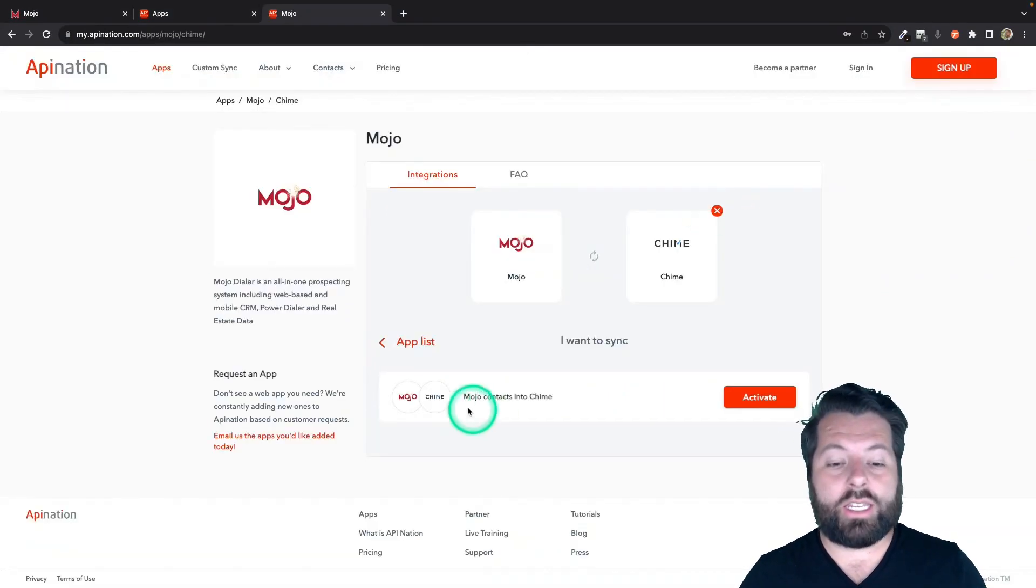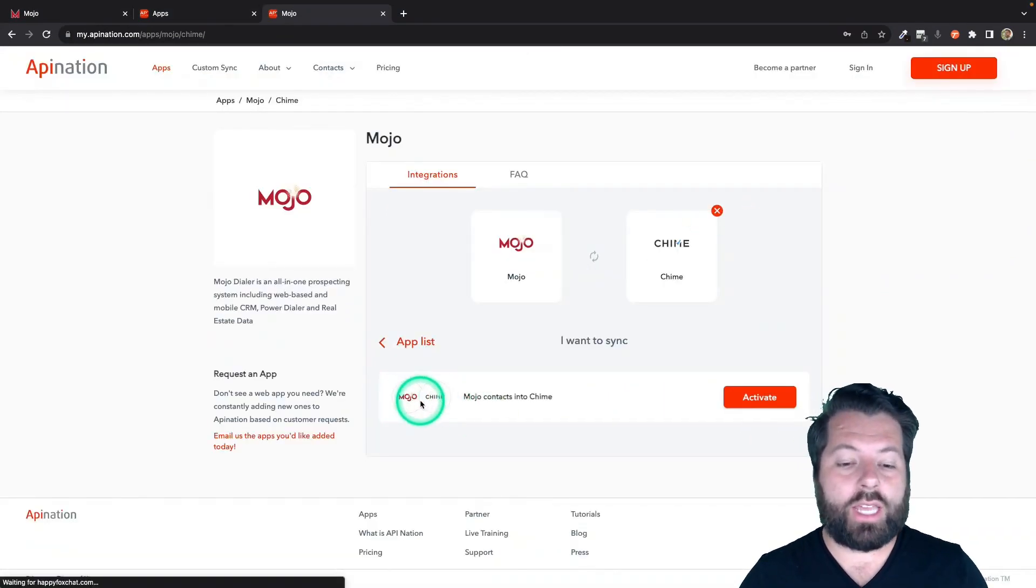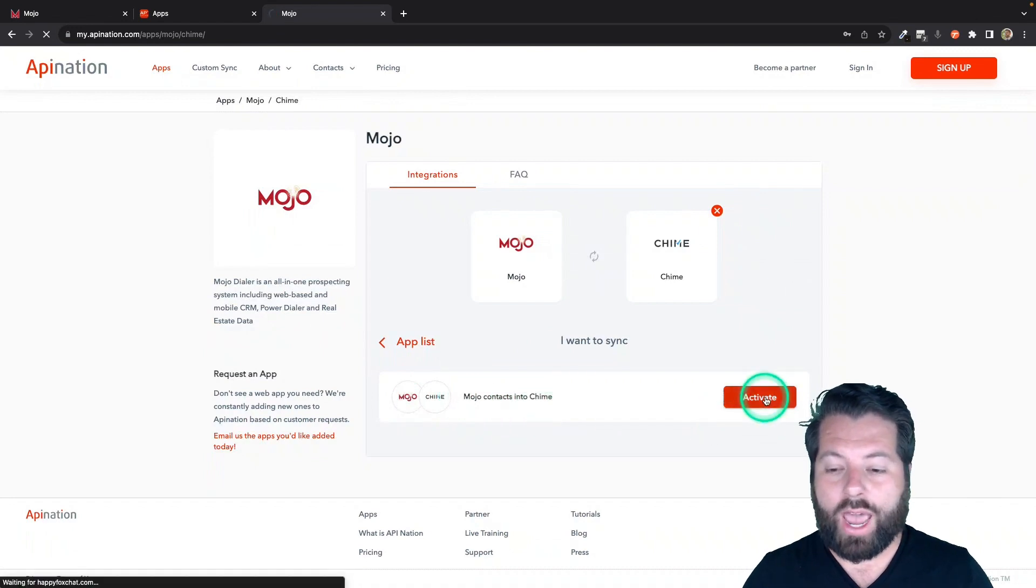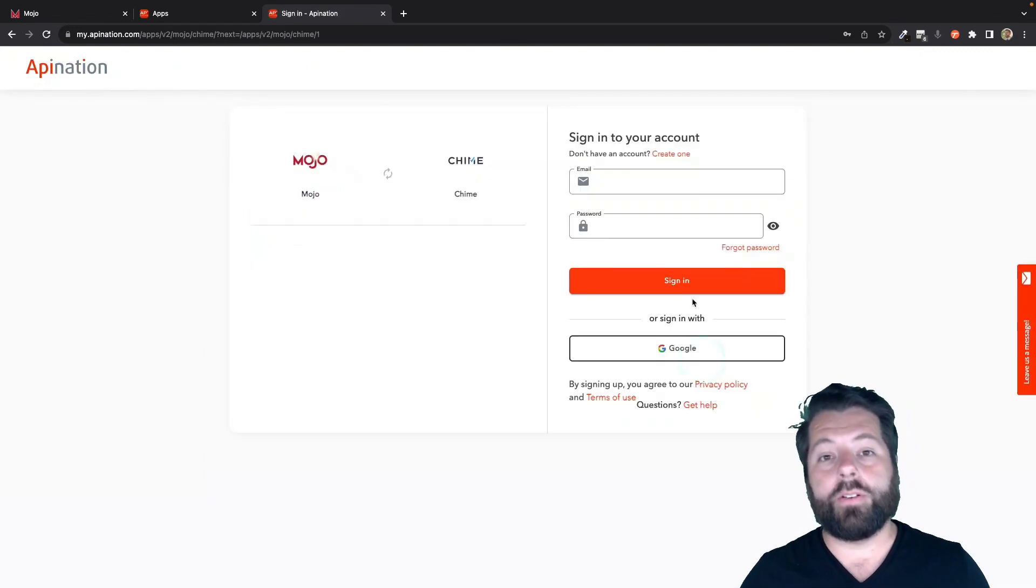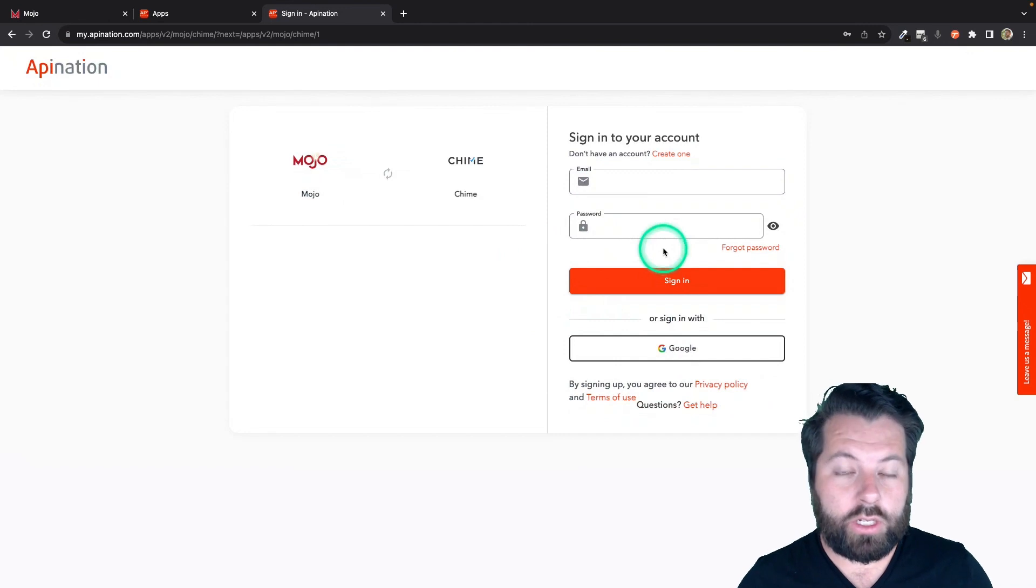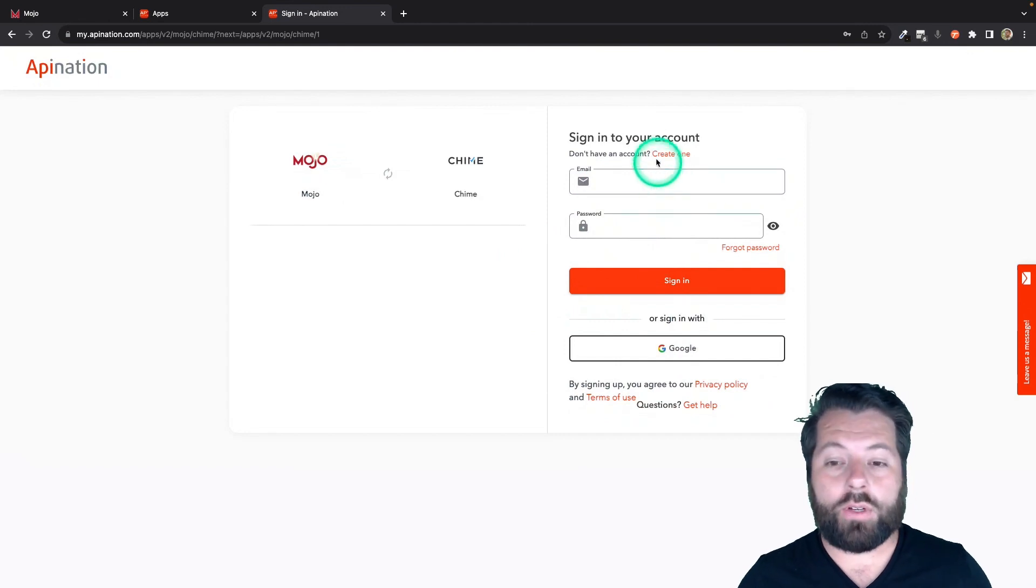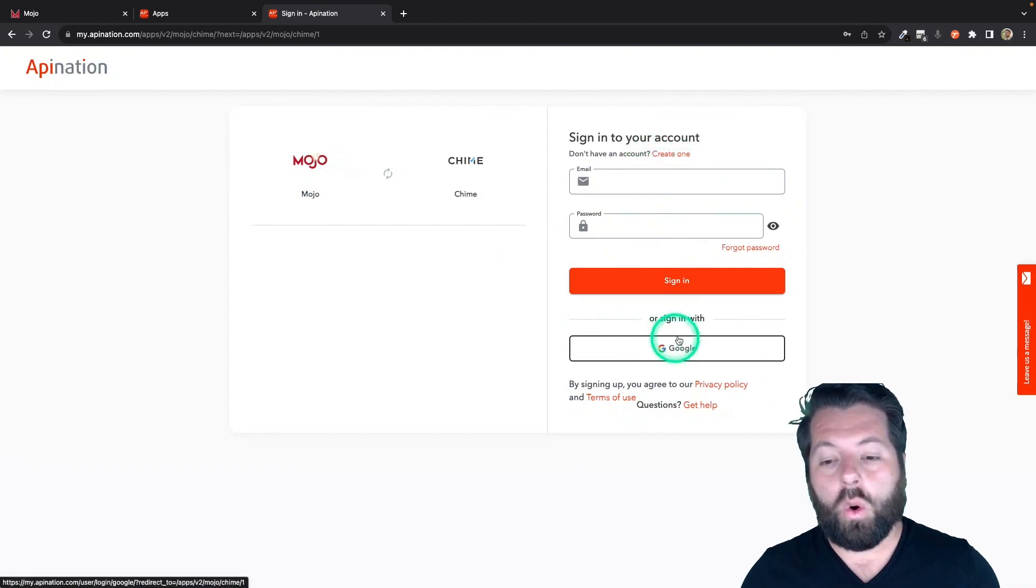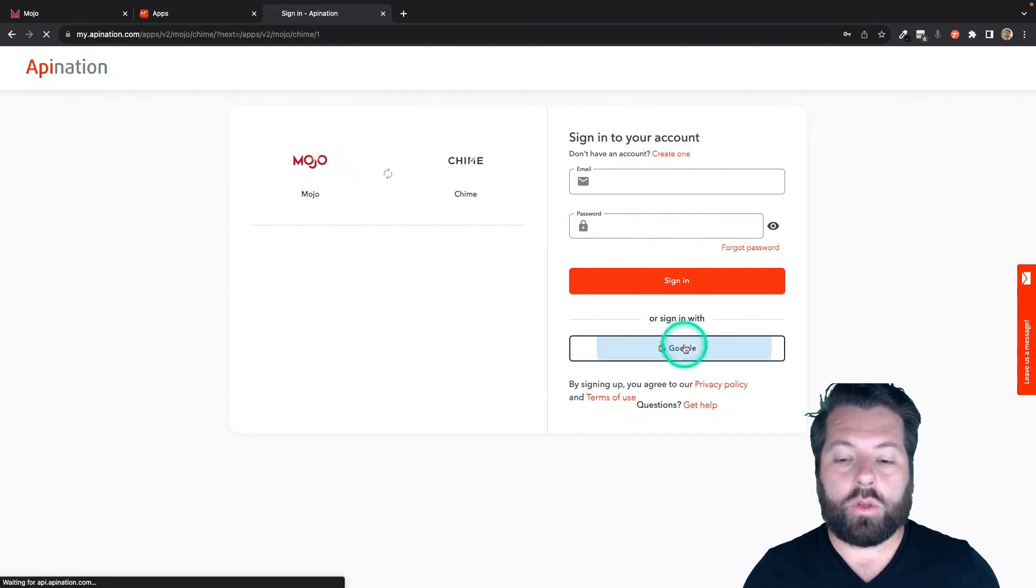You're going to see there's a sync available to send Mojo contacts into Chime. So I'm going to activate that sync and the first step is to sign into your API Nation account. If you don't have one yet, you can create one here or you can sign in with Google. I'm going to go ahead and sign in with Google.